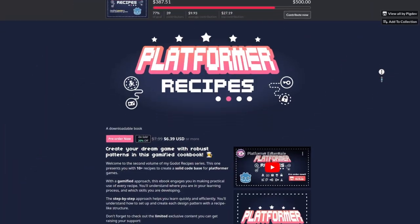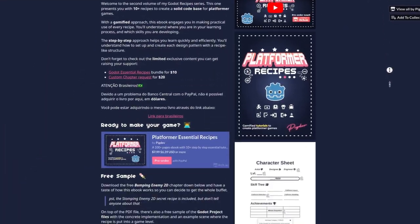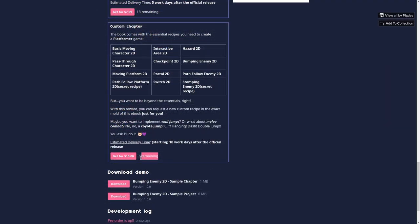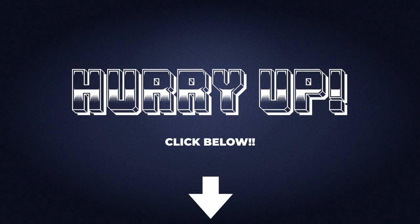This was made using the first recipe from the Platform Essential Recipes ebook. There are only 3 custom recipes rewards left, so hurry up!